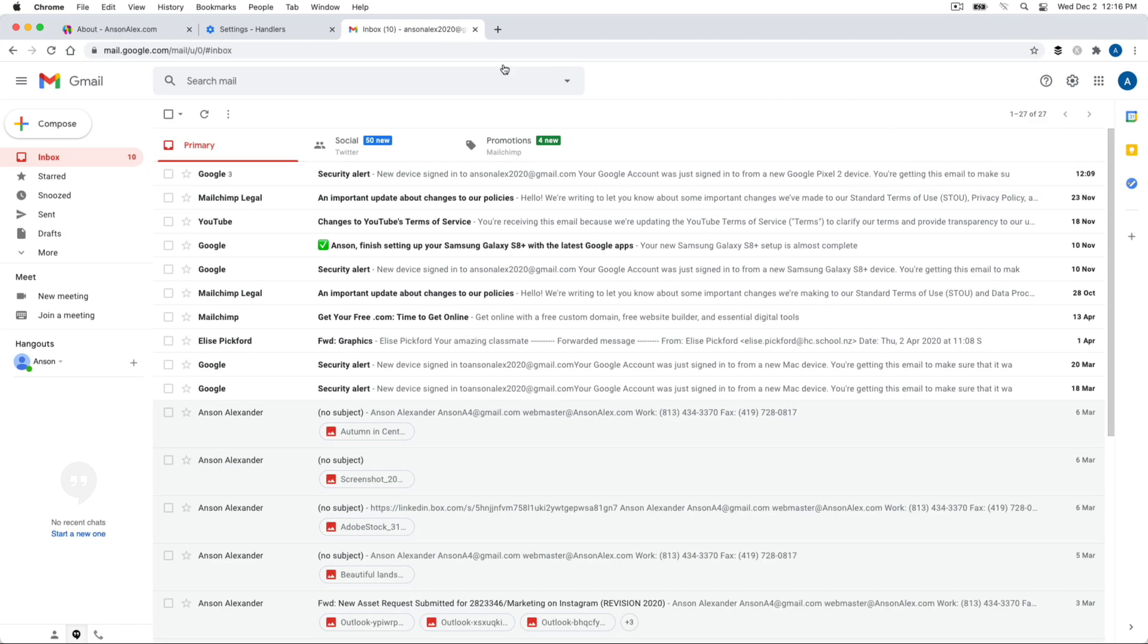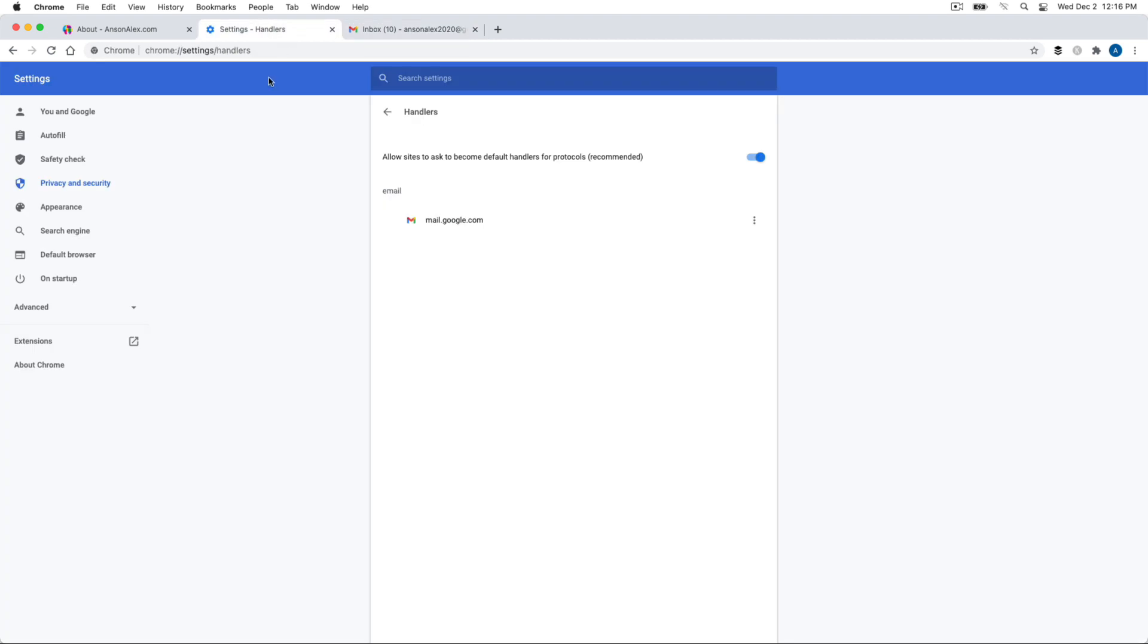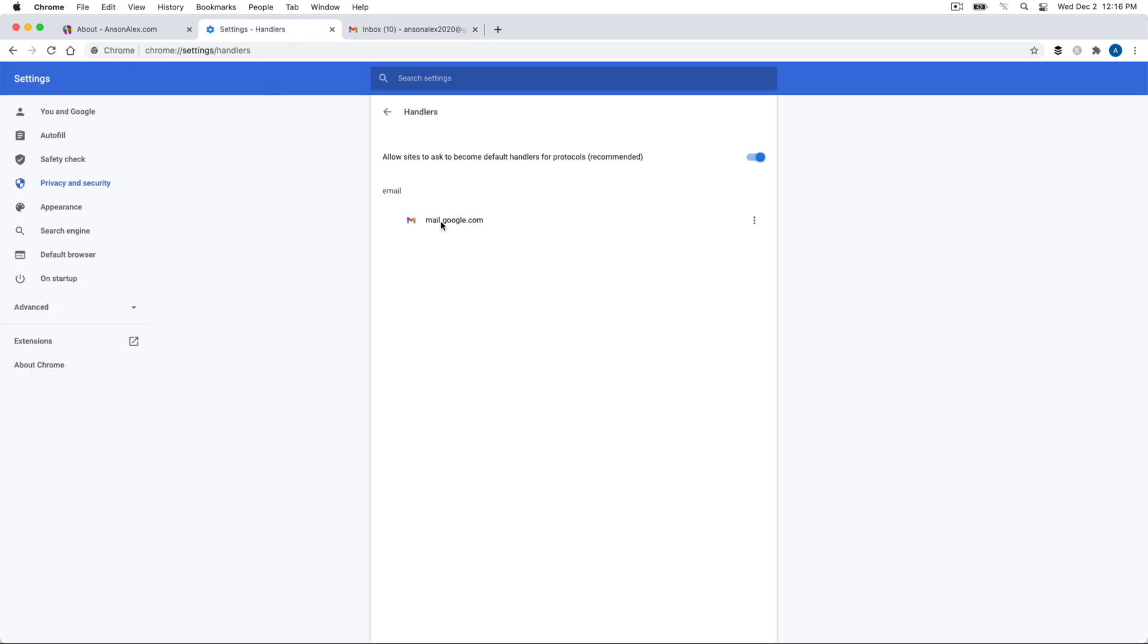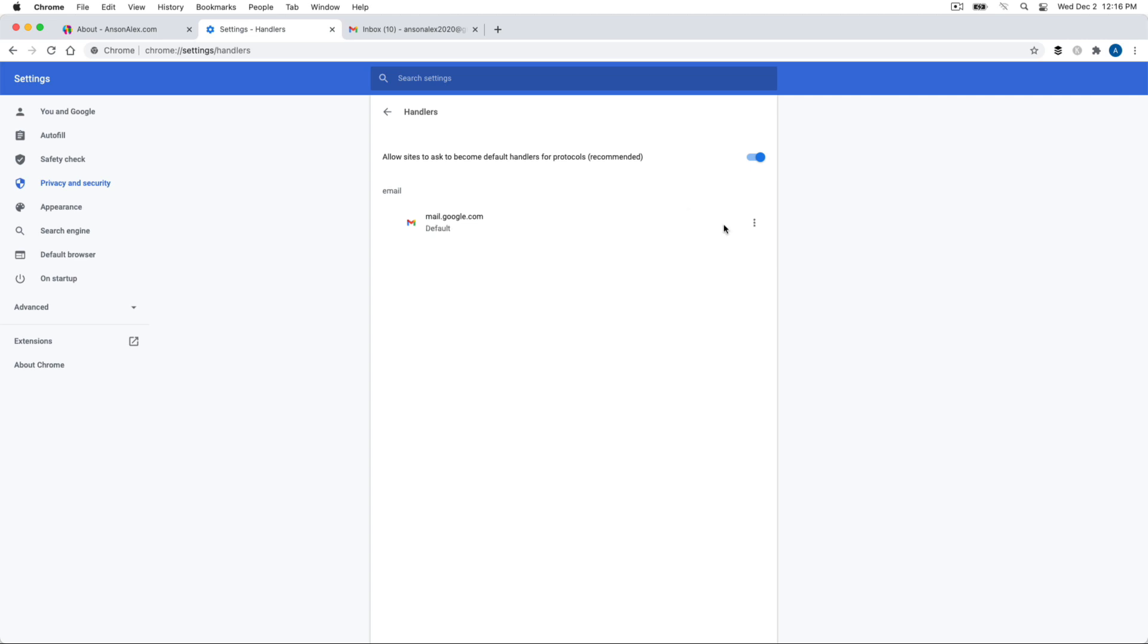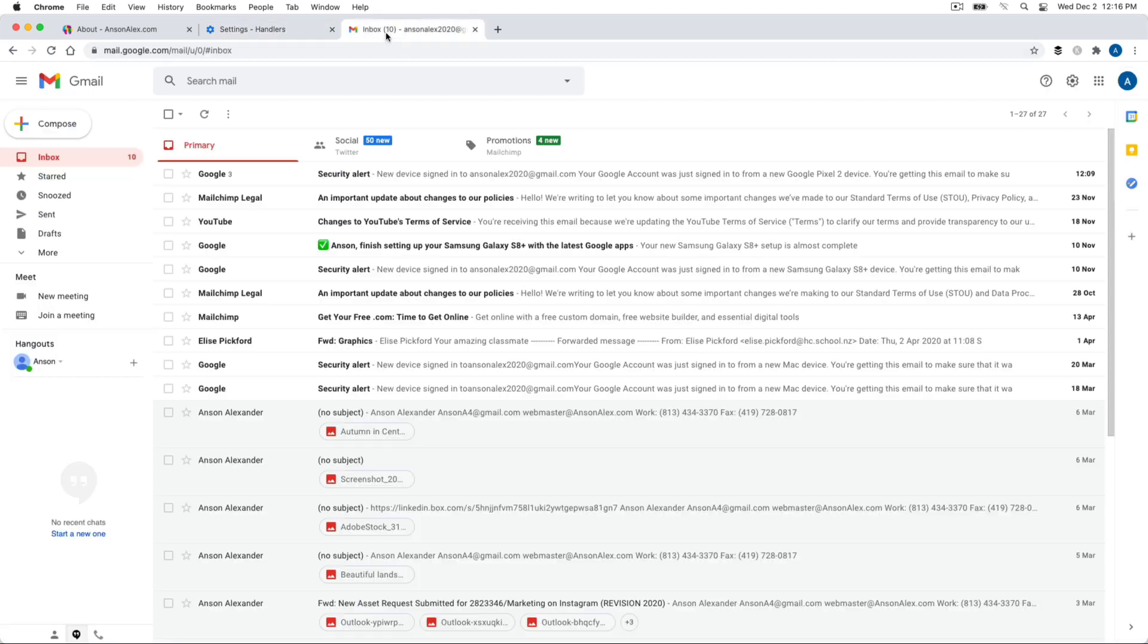If I hit deny and I go back to my handlers, you'll see, let's refresh this. You'll see that it's now blocked. So mail, it doesn't say blocked for some reason in this section, but this is blocked. So what we need to do is we would need to either remove it or set it as default. So if we set it as default, you'll notice now it says default.